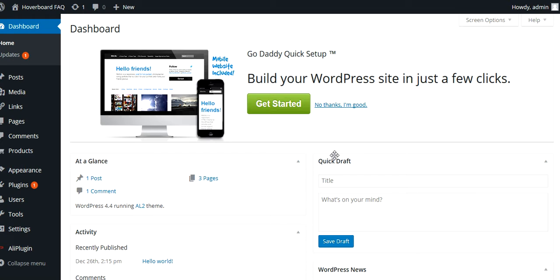Hey, what's up YouTube? Today I'm going to be showing you guys the AliExpress affiliate program tool called the Ali Plugin.